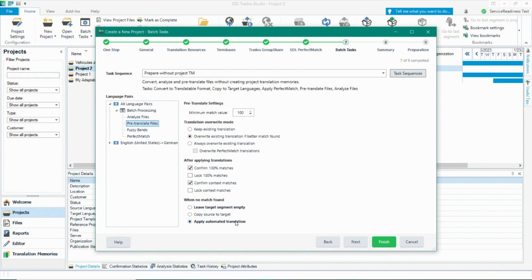This allows you to take advantage of the powerful translation memories you are creating along with the productivity gains that you will get from Language Weaver. From a machine translation perspective, you are all set and you can now click finish.